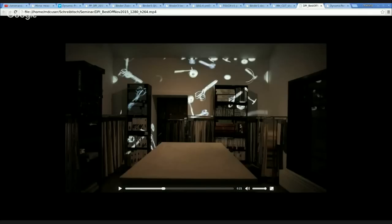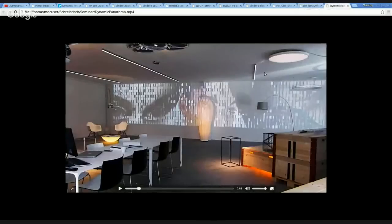People always want it because they look at it and think, how do they do that? Because if you don't see the projector, if you don't see the mirror head, it's amazing — it's a very amazing feature.